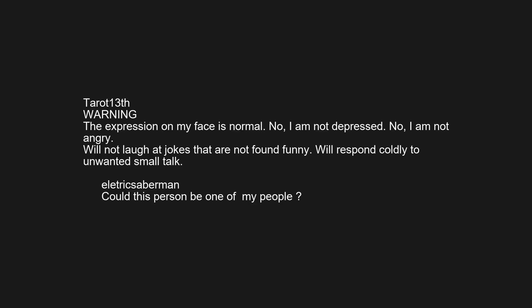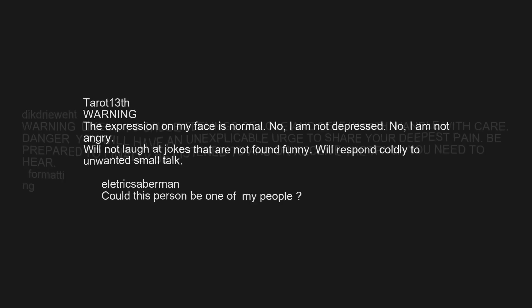Warning likely to cause feelings of love and self-worth. Handle with care. Danger you will have an unexplainable urge to share your deepest pain. Be prepared to finally be listened to and or receive the truth you need to hear.